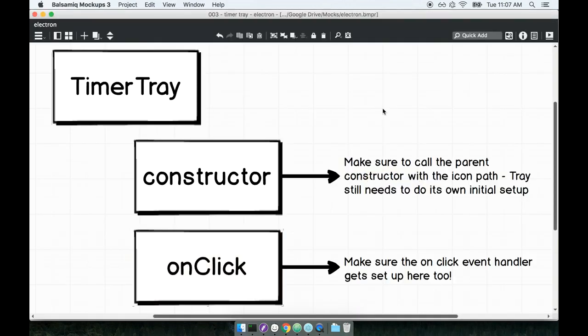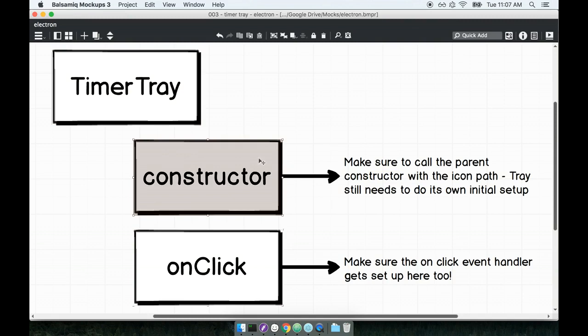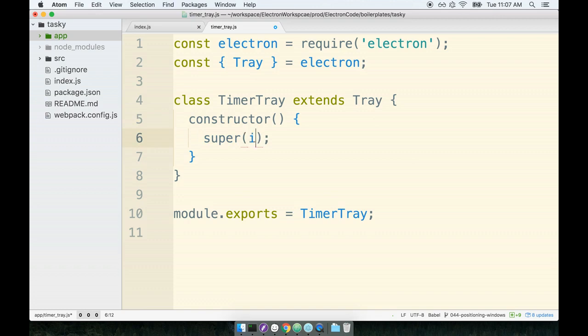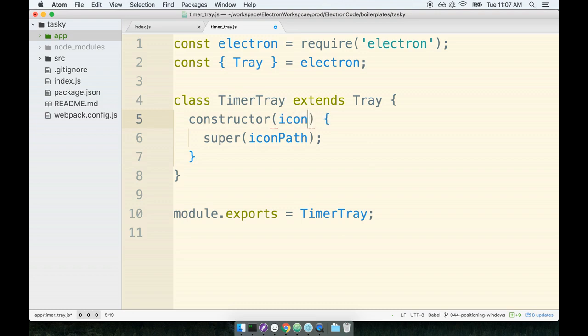Now I want to, inside my timer tray, inside of the timer tray's constructor, I want to make sure that the parent constructor gets called with the icon path. So inside of timer tray's constructor I'll call super, and I need to pass in an icon path. So presumably I'm going to assume that whenever I create an instance of TimerTray, to the timer tray I'm going to pass in the icon path to the constructor.